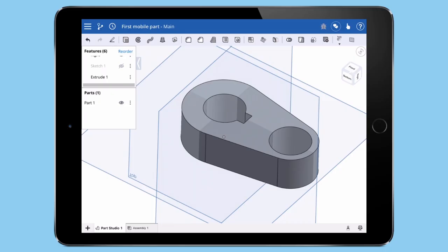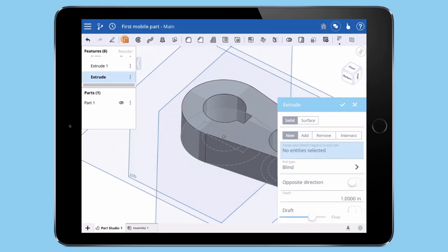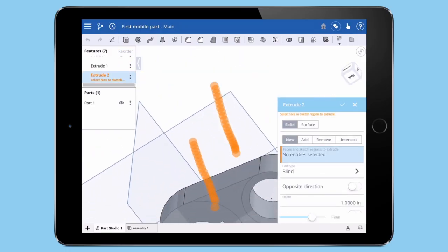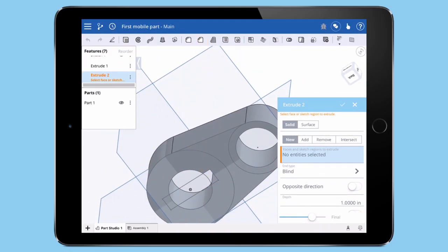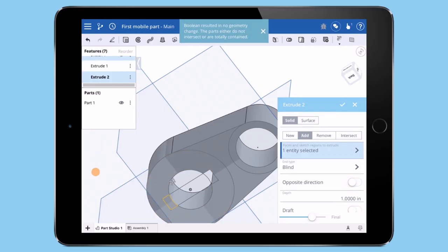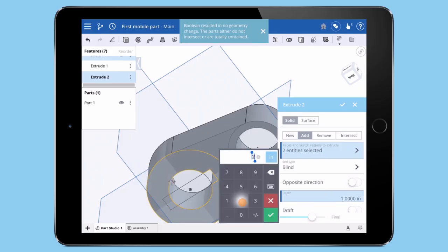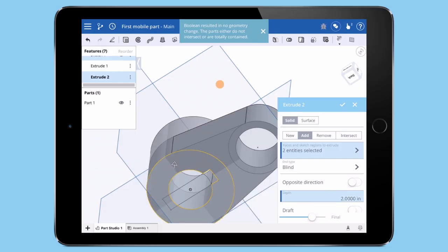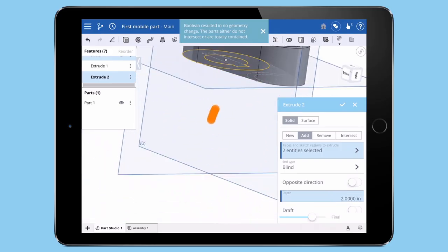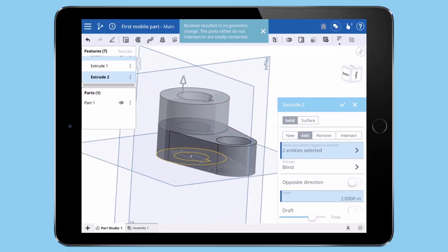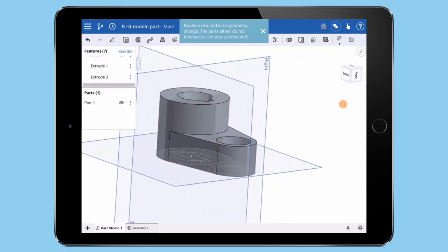One more feature to finish this part. We will reuse the first sketch by tapping the eye in the feature list to show the sketch. Then create a new extrude feature with only the first circle and the keyway. Add a value for depth and tap the check mark to accept.